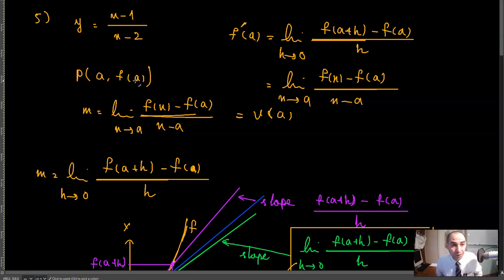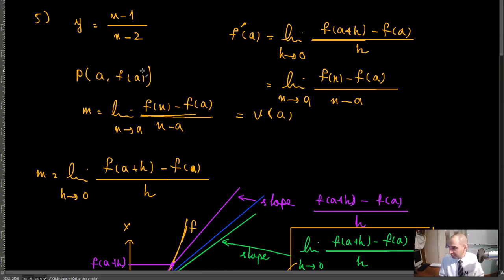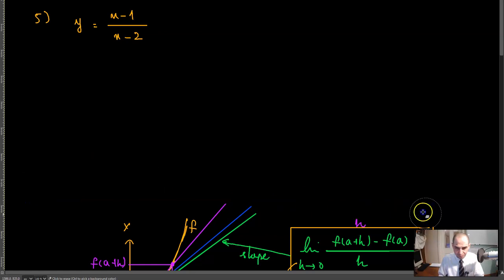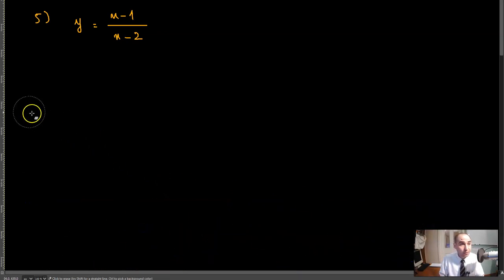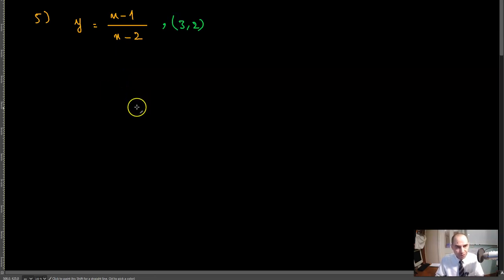The next questions in this text are questions 5 through 8. For these questions, you want to find the equation of the tangent line to the curve at the given point. For example, consider the curve y = (x-1)/(x-2), and the point (3, 2).